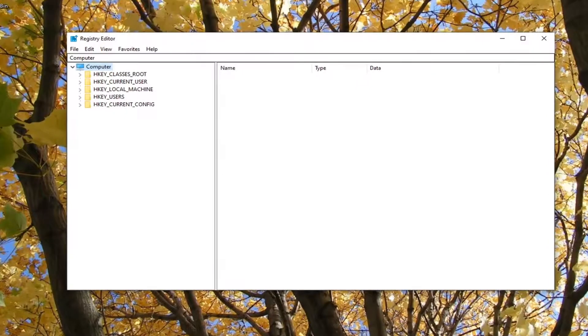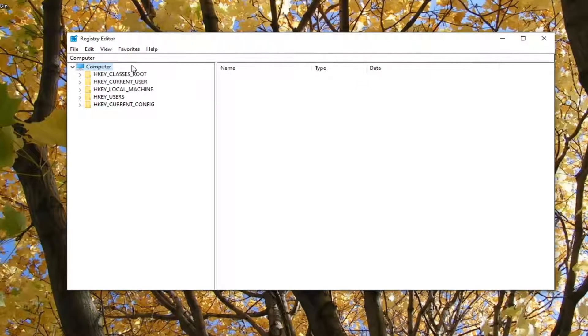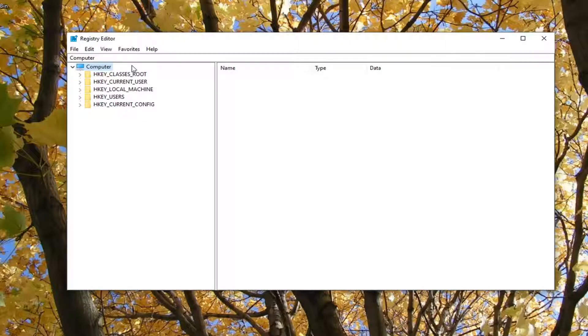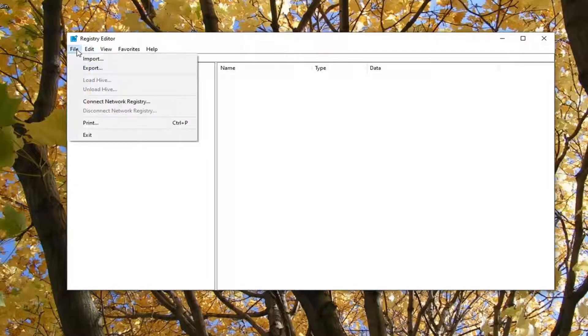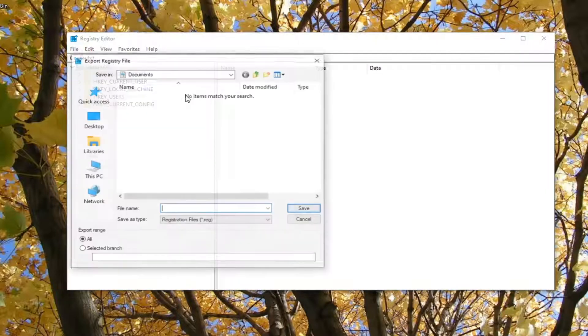Now I would recommend creating a backup of the registry before you proceed, so in the event that you need to restore your registry back, you can. In order to create the backup, it's very simple. Just left-click on the File tab, select Export.